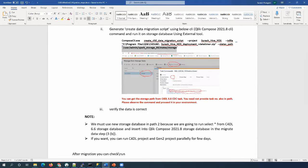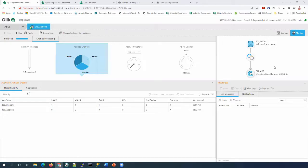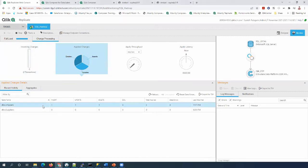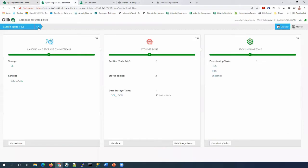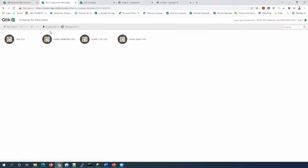Let's go to the demo. Here is my replicate task, and you can see there are a few changes already sent to the shippers table. Now let's check the C4DL 6.6 project. For the Spark project, we have an agent, which we can check here in the management console.